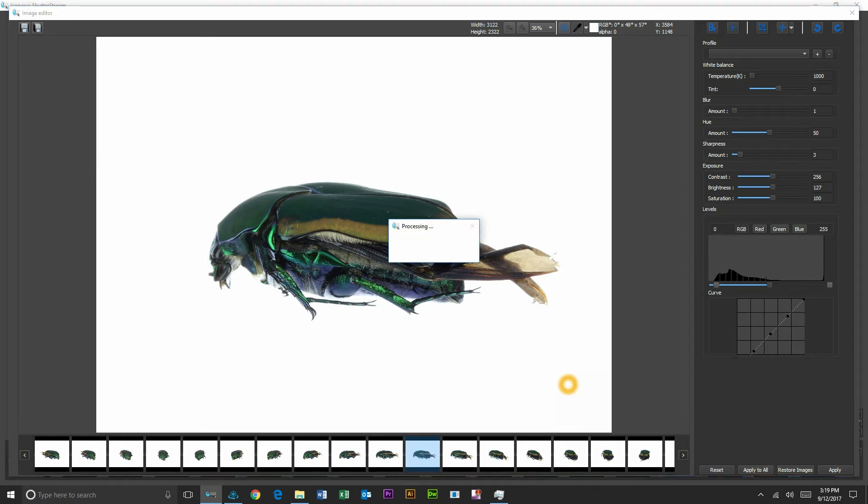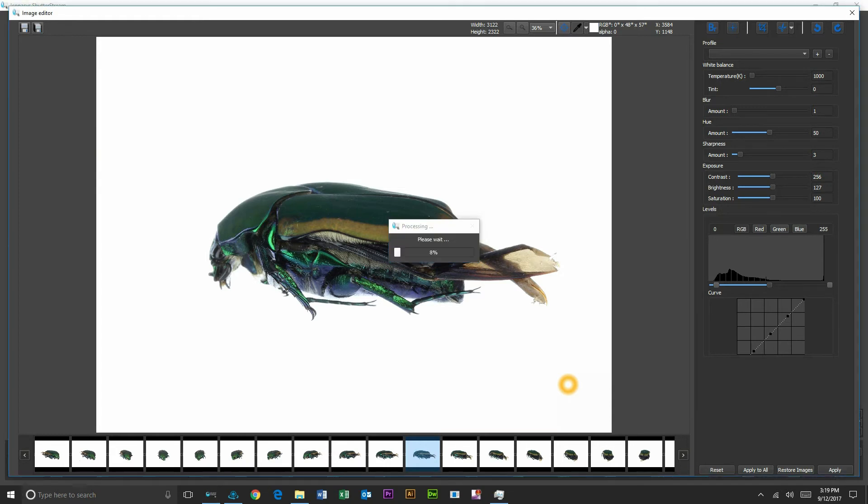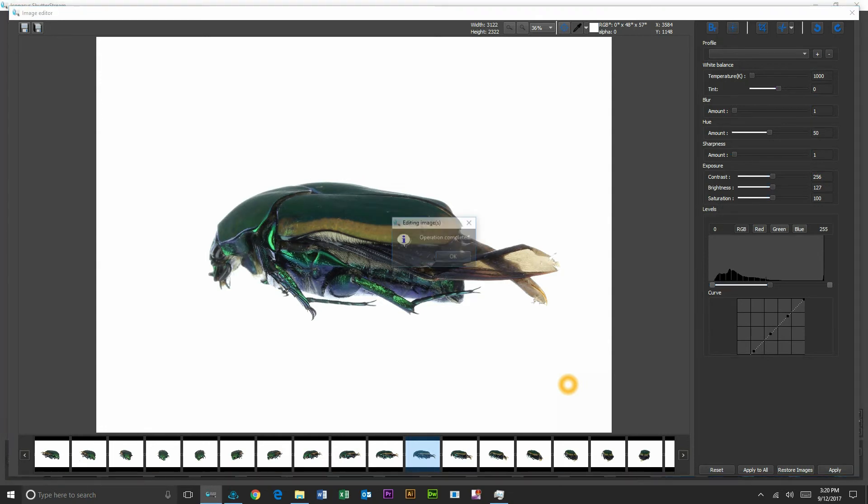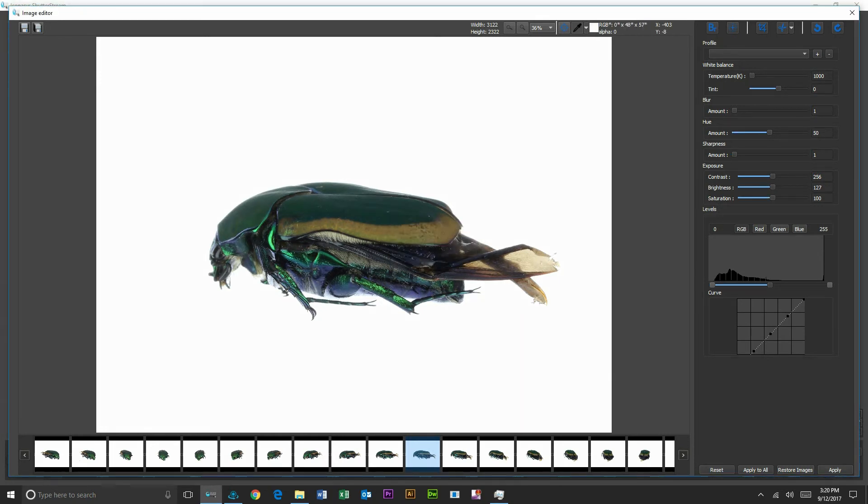Okay, so once it looks good to go, I'm actually just going to hit apply to all. So in a batch process, what it's going to do is race through our entire set of images and apply those editing changes to every single one. Okay, so we've just completed batch editing of our images.